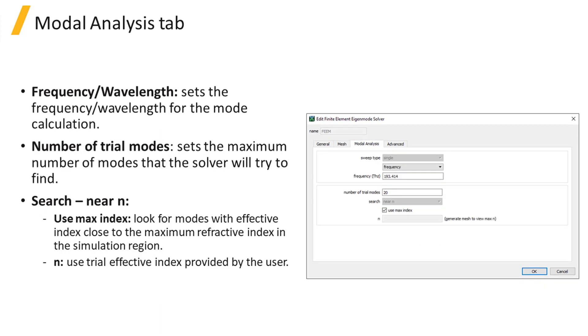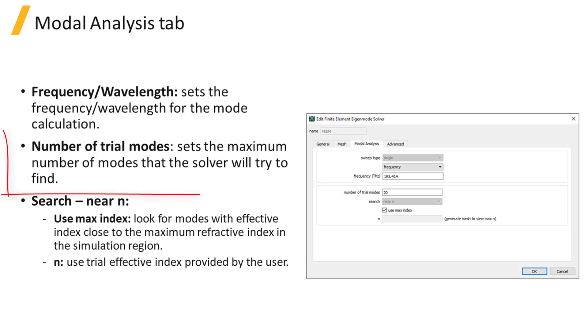Under the Modal Analysis tab, you will find the settings for the Eigenmode calculation. You need to specify the frequency or wavelength of the desired modes, as well as the number of trial modes.